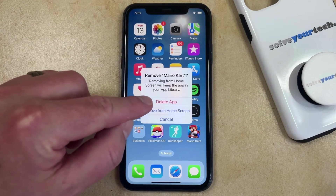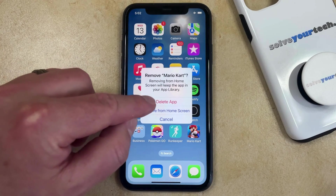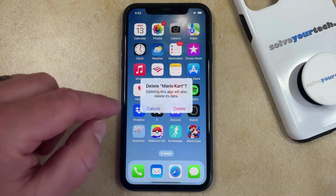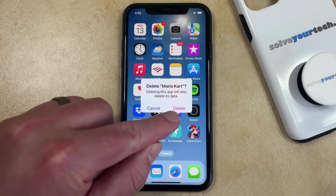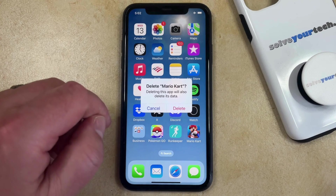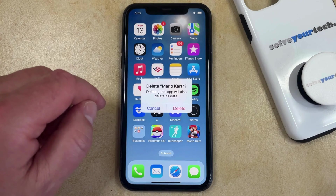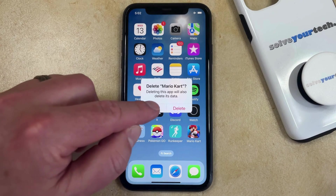Now you just need to tap delete app from this screen, and then you can touch delete again to confirm that you want to remove the app and its data from your phone.